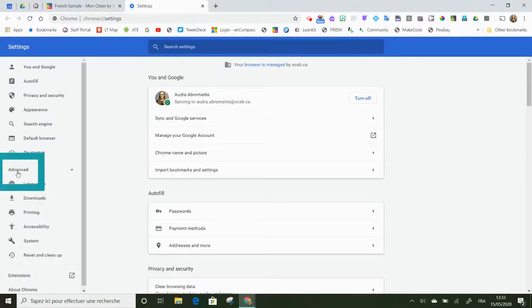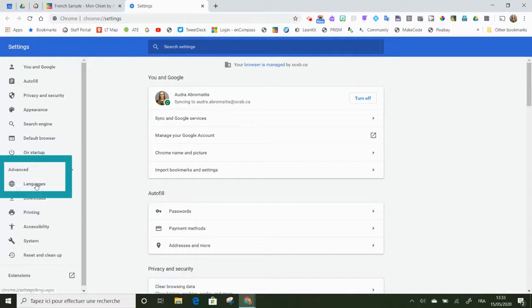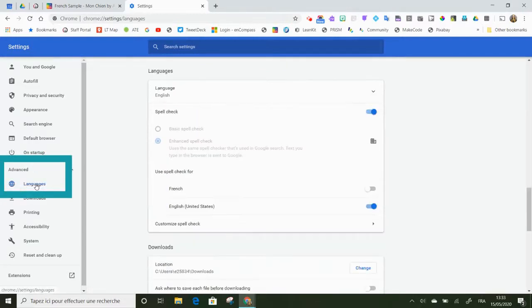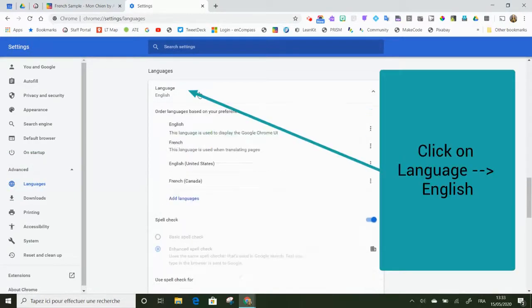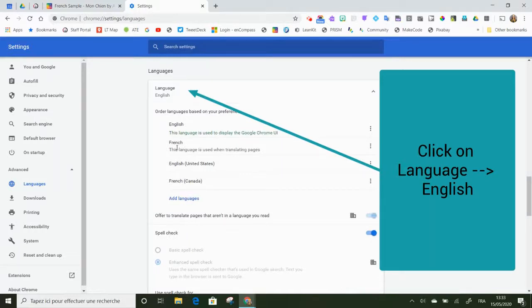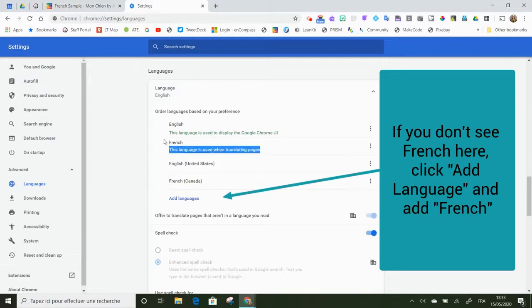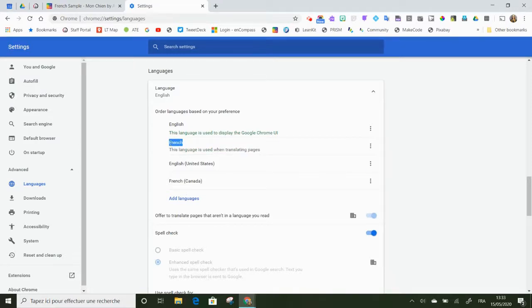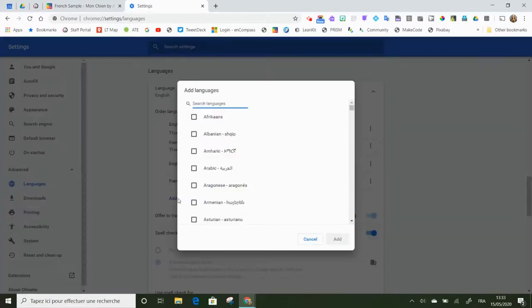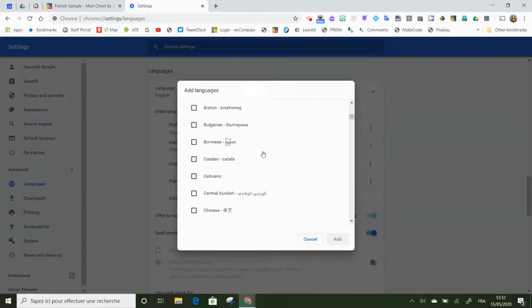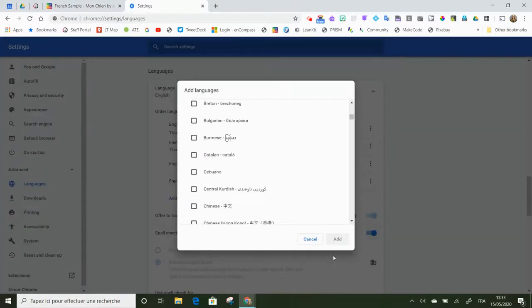Choose Languages. Where it says Language English, I'm going to click there. And if I don't see French in that list, and again it's just this regular French, not French from Canada, so I'm going to be looking for French. And if it's not there, I'm going to click Add Languages. I'm going to add that language.